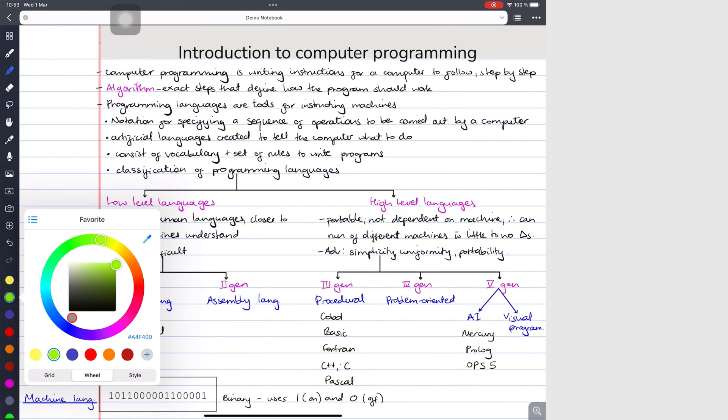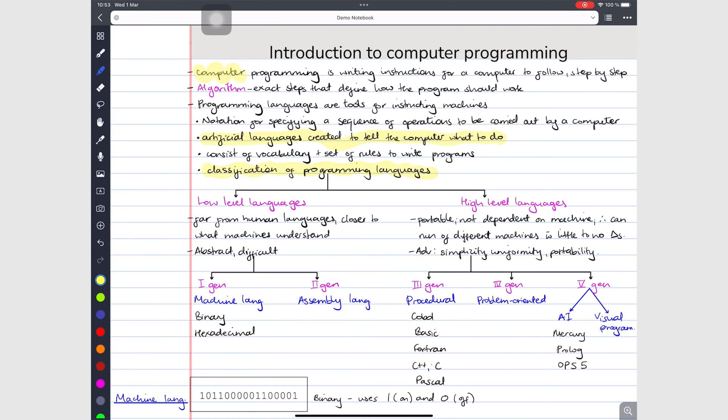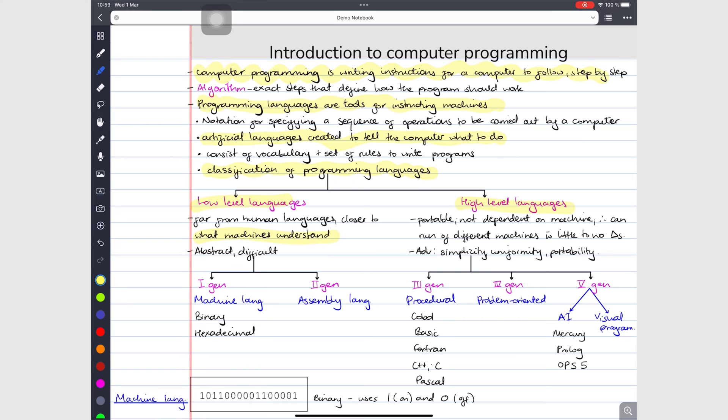The highlighter has two different modes. The first one is the freehand one. How you highlight is how it appears. It tends to look untidy, but if that's the look you prefer, then you'll love it.